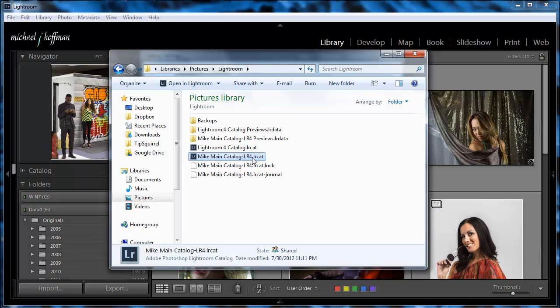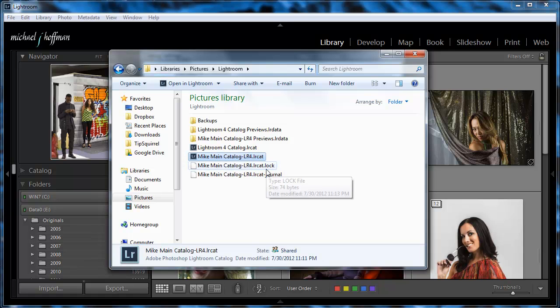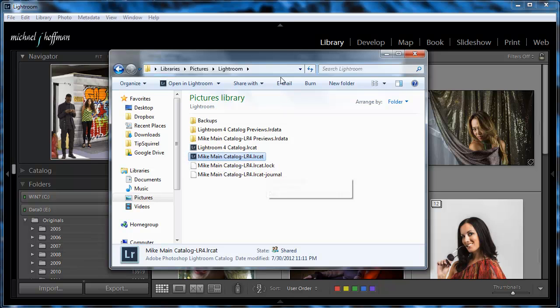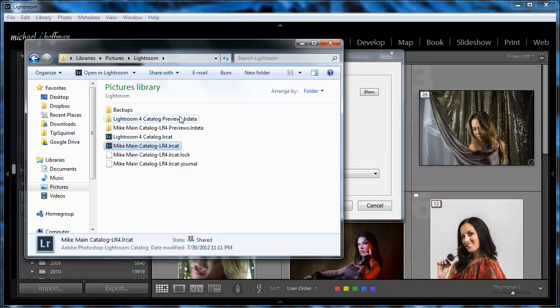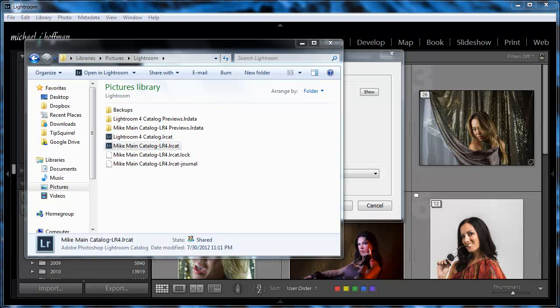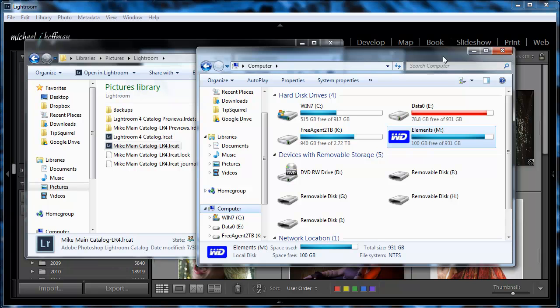And we can see two other files here, a .lock and a .journal file, and those are indicating that Lightroom is open right now, and that file is in use. So at the moment, we can't do anything with it, but if we close out of Lightroom, those two files go away, and then what we're going to want to do is copy that .lrcat file over to an external drive.